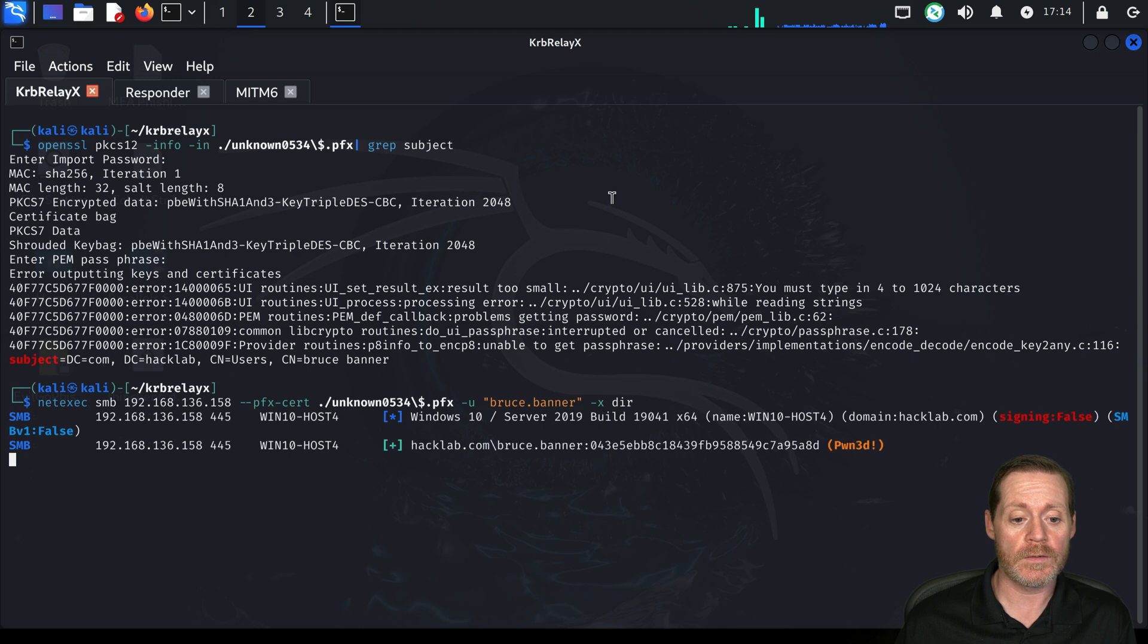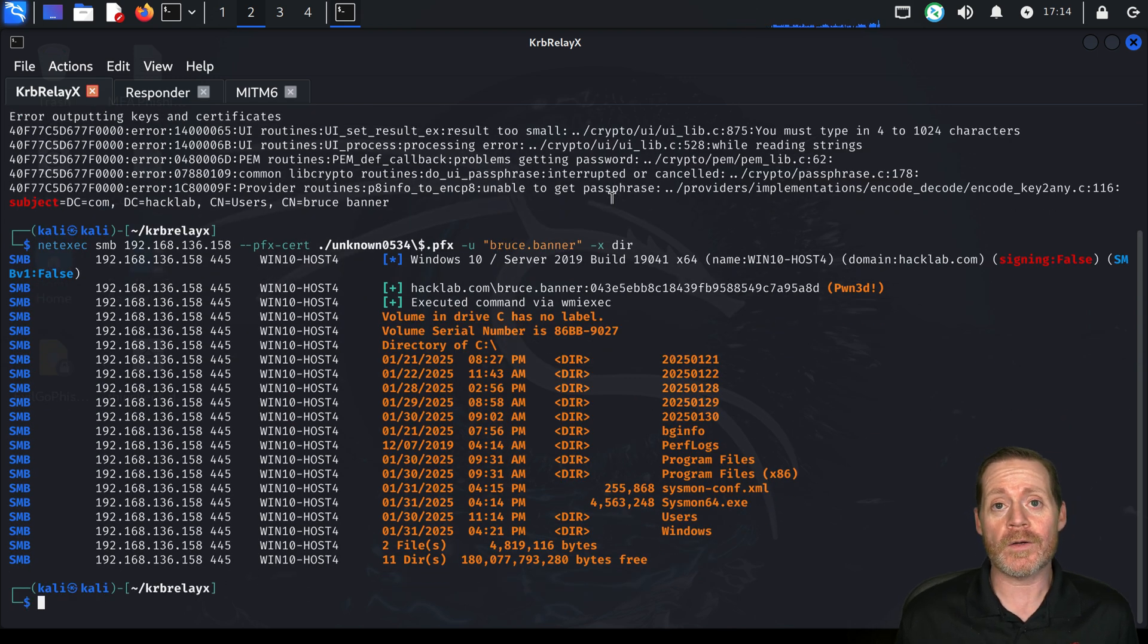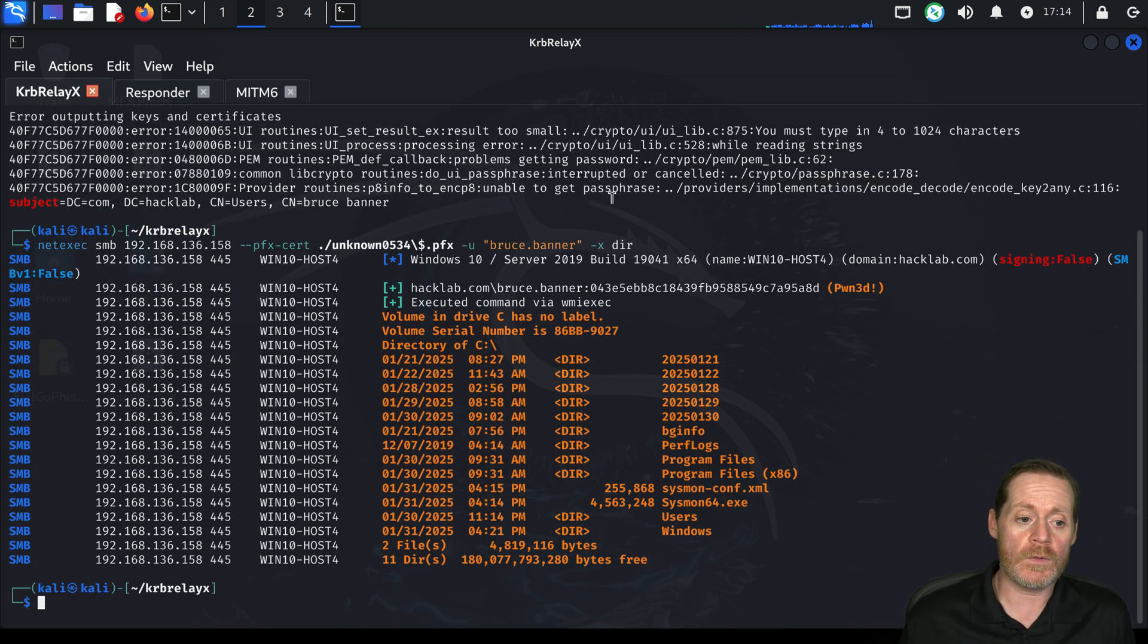And then we've got Bruce Banner and we're just going to tell it to run dir from the command line and see what it does. And it says pwned and there we have our directory run from that host.